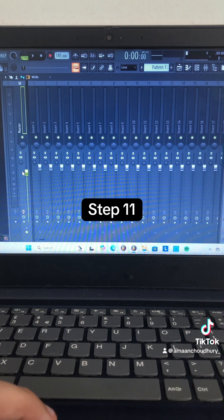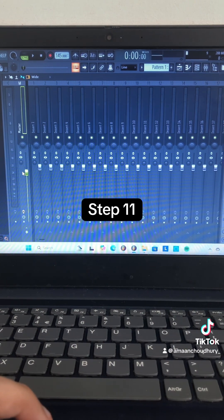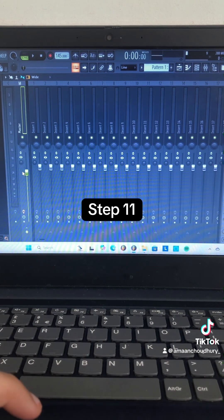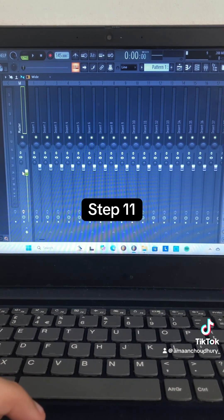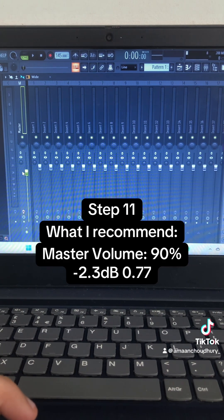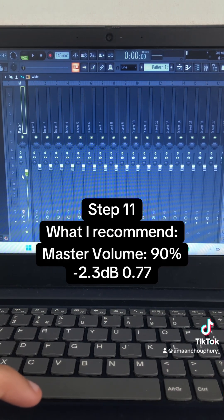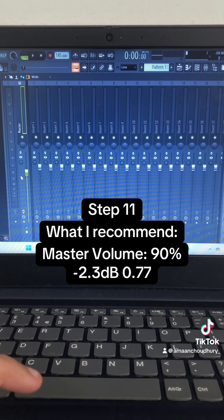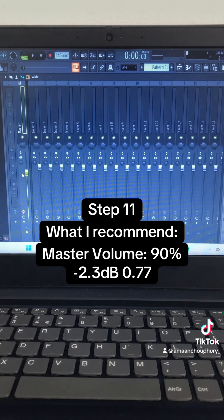Step 11: Go to the Master Volume and play around with it until you end up with something like this. If you followed all the steps correctly, this is what it should sound like now.